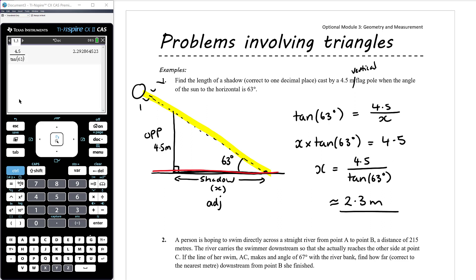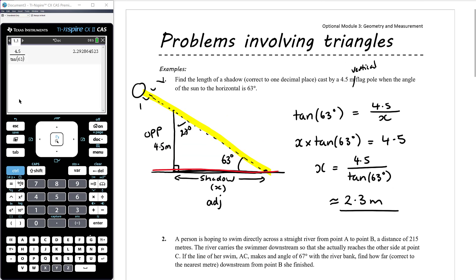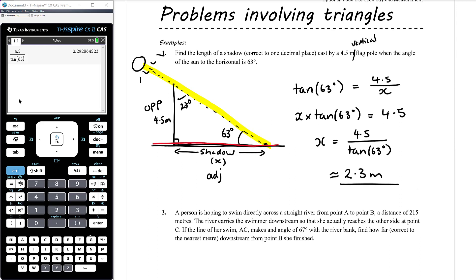So the length of the shadow is approximately 2.3 metres. I actually drew my diagram incorrectly — the 63 degrees means the angle up at the top is only 27 degrees, so the triangle actually looks different and it makes sense that the shadow is smaller than the height of the flagpole. Key takeaway: set up a diagram; if it's a right angled triangle, don't over complicate it — SOHCAHTOA is fine.